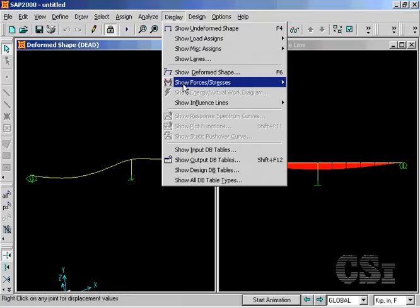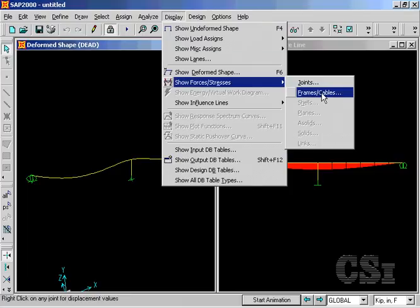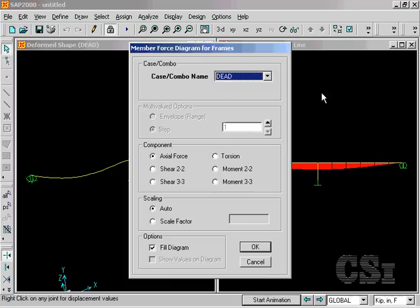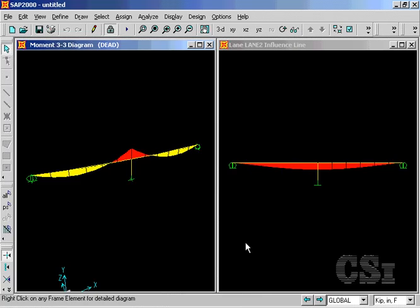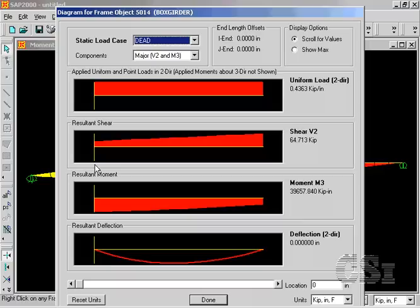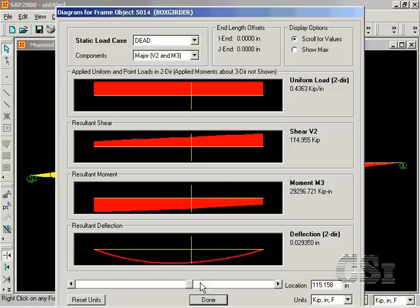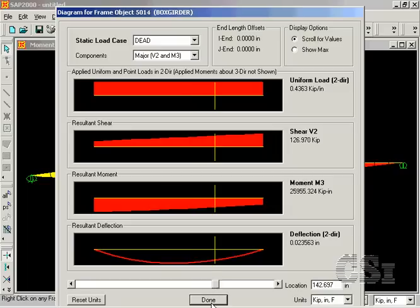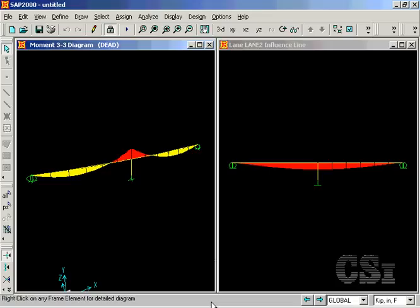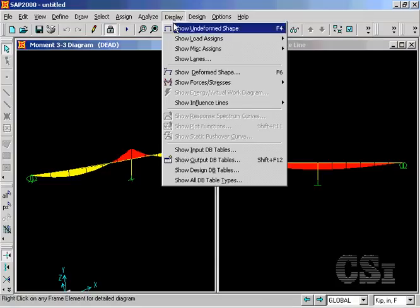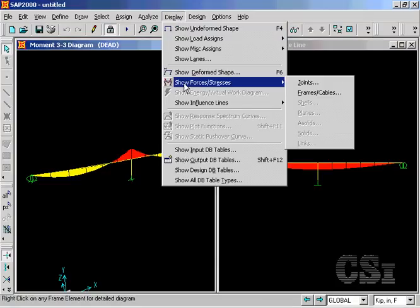Other member forces may be displayed on the 3D view, such as dead load forces. A right-click on any member will bring up a detailed force display for that object. Force envelopes for the moving load case may be displayed in the same manner.